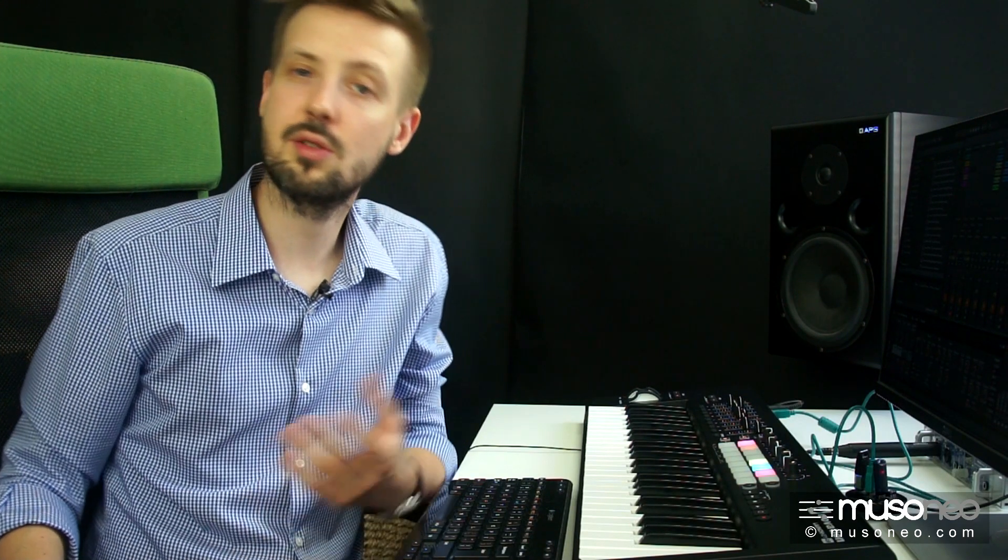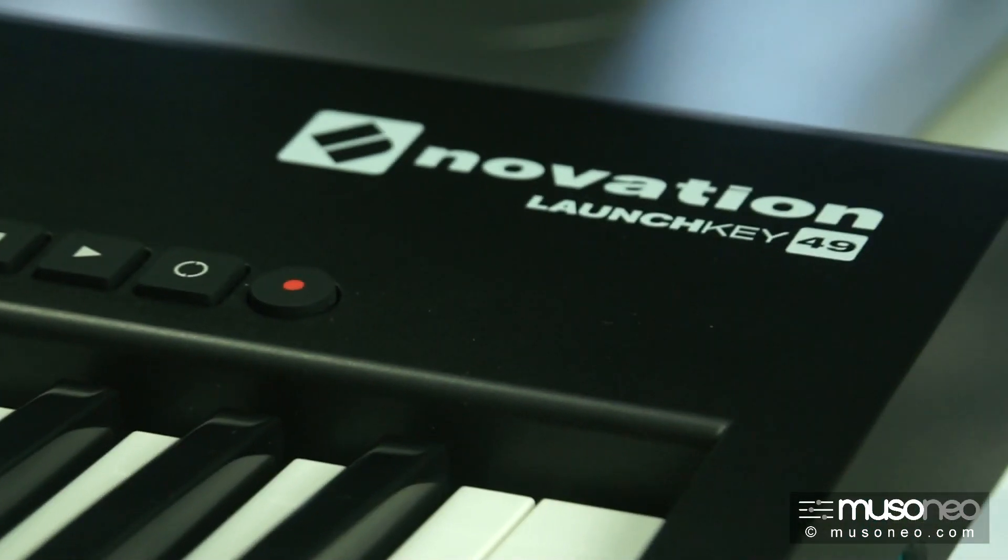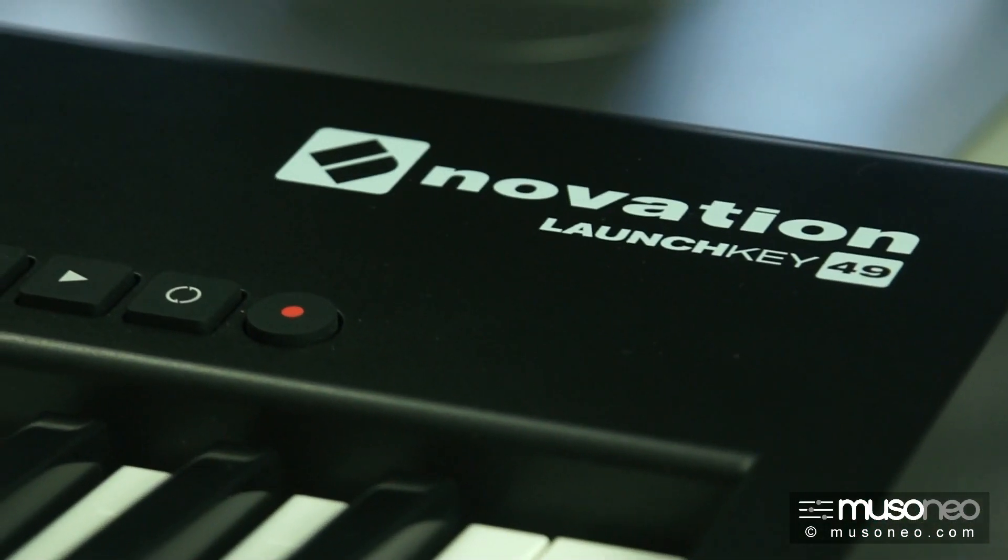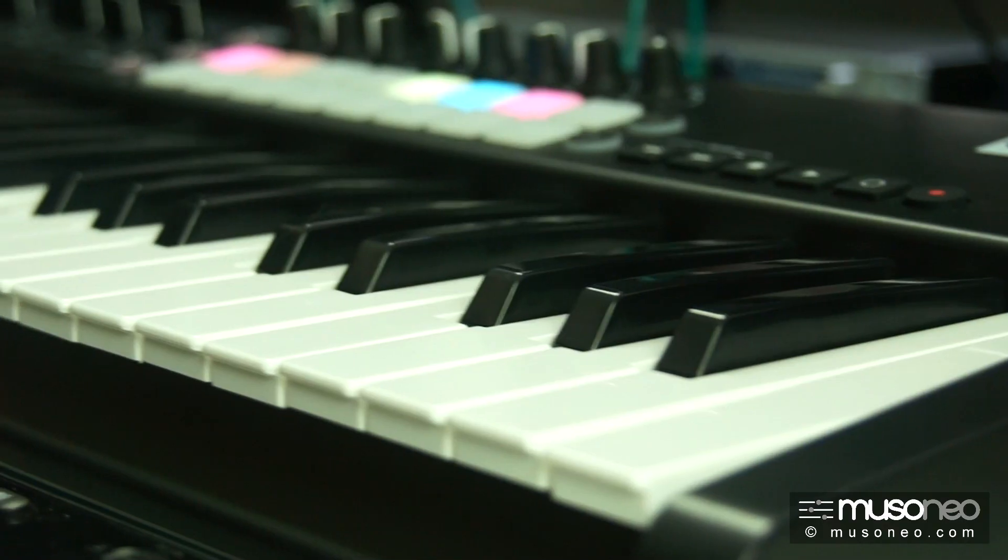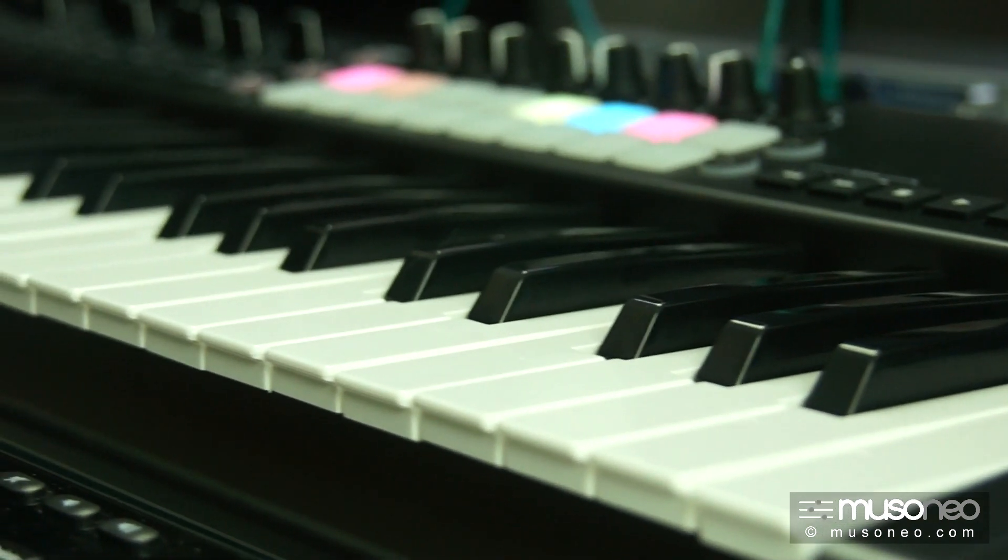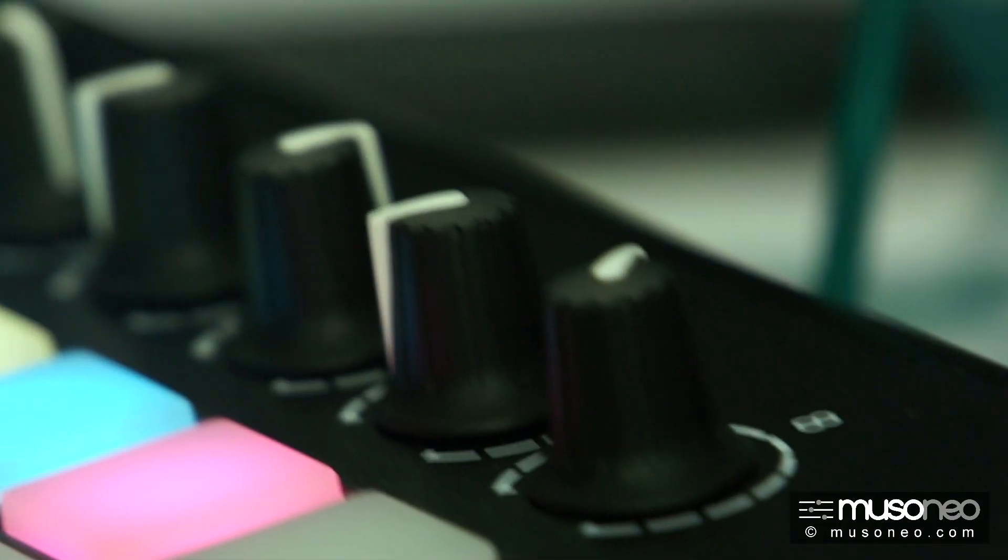Także podsumowując do sukcesu tych klawiatur, przyczynia się moim zdaniem kilka ich cech. Przede wszystkim fajna, cicha klawiatura, dobrej jakości potencjometry, użyteczny pakiet oprogramowania, przynajmniej na start.